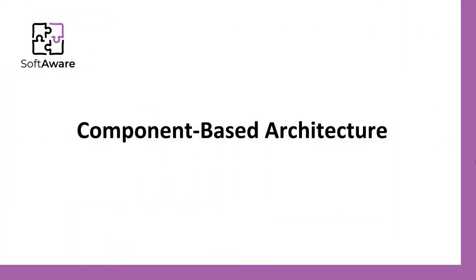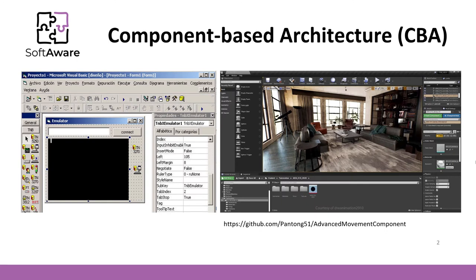In this video I will present the component-based architecture, in short CBA. We use this architecture when we want to create a software component that emphasizes reusability, a software component that could be reused in many different projects.